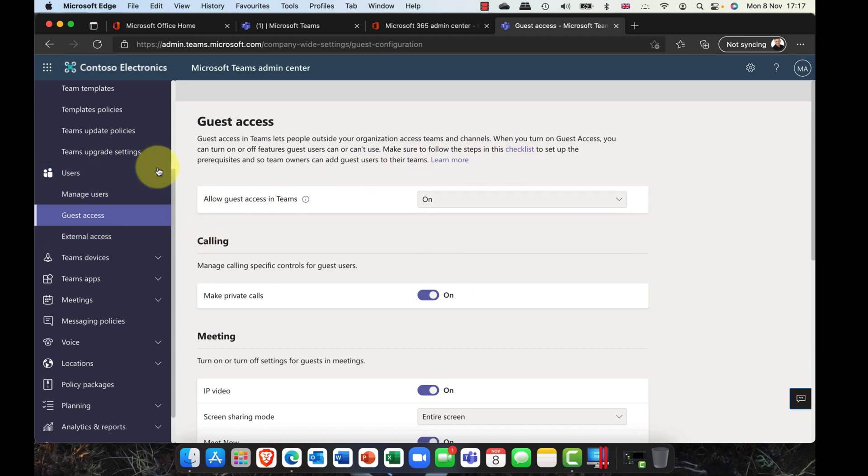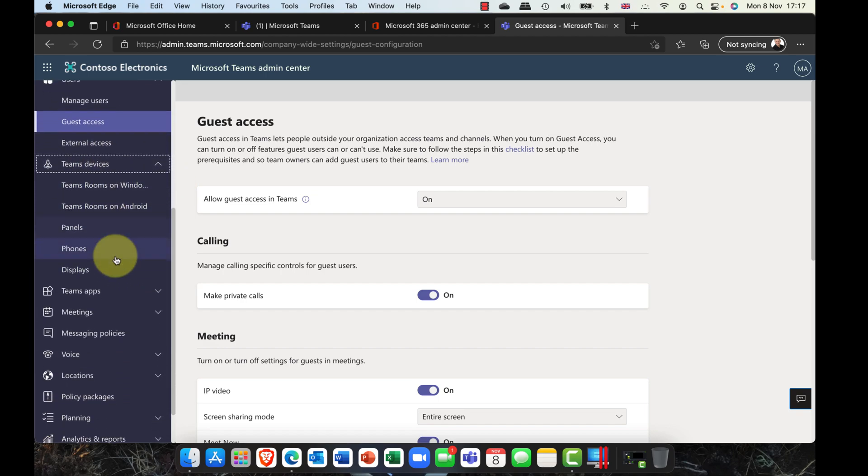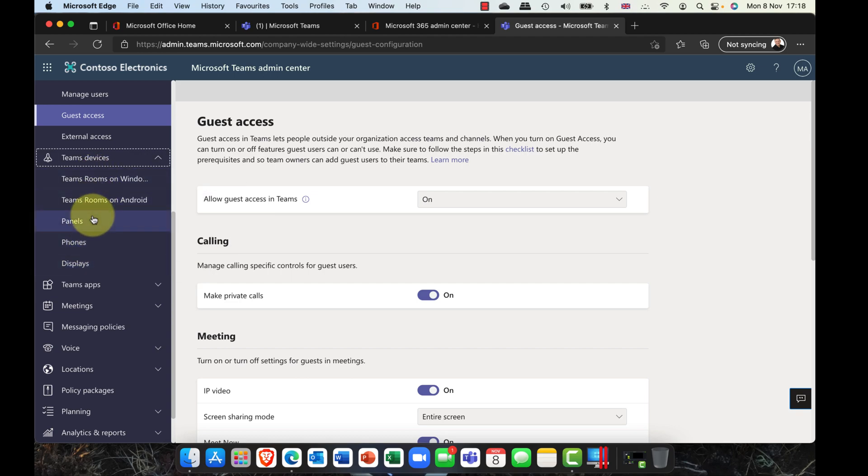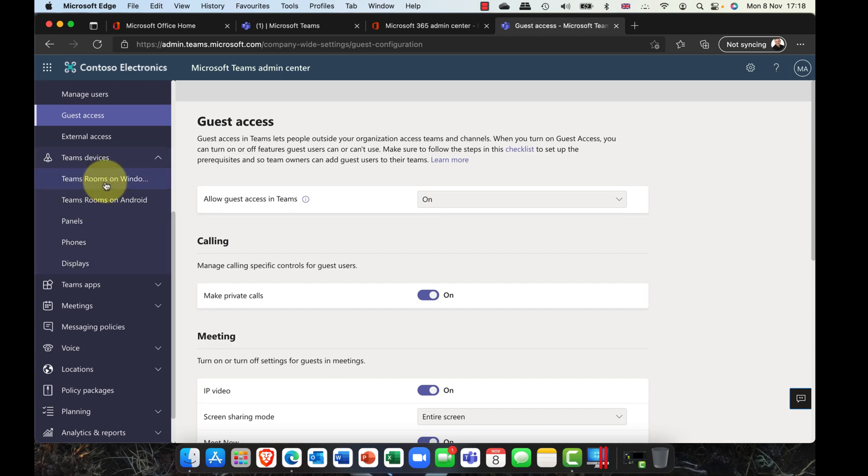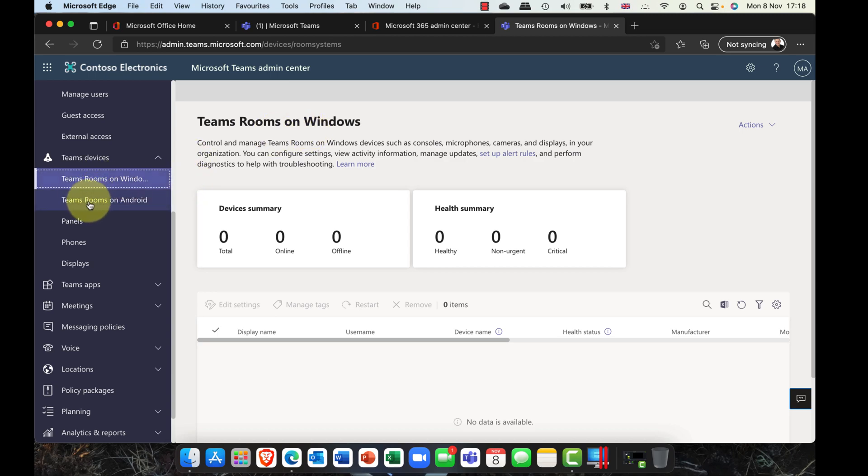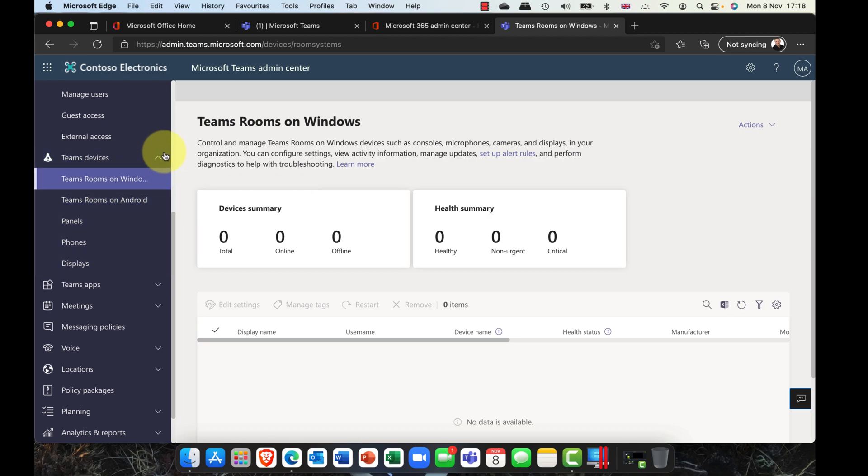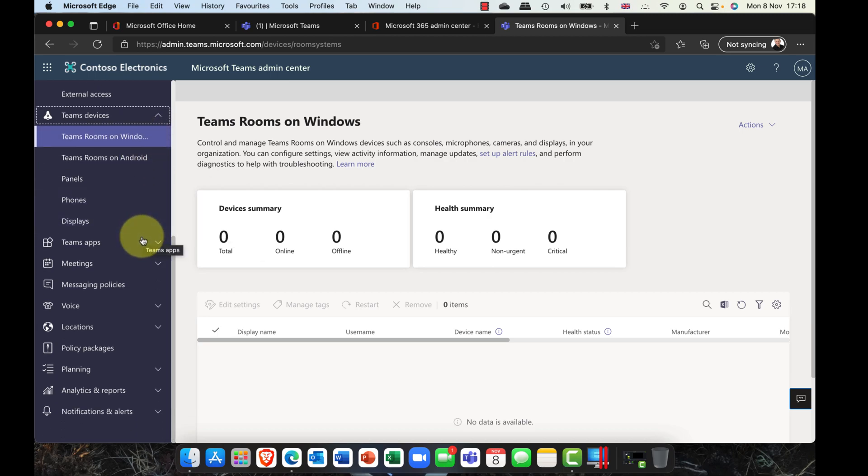If I go down to Teams devices, we also have other things here as well. The number of devices in Teams has also increased. We now have Teams rooms that are running on Windows. If you've got Windows 10 machines and you've got these flat panels with webcams, you can run Teams on those as well. Likewise, if you're running on Android devices, you've got Teams panels, phones, and also the different types of displays here. Really, the number of Teams options are really improving.